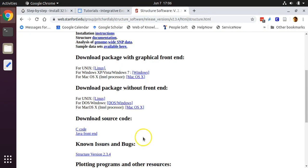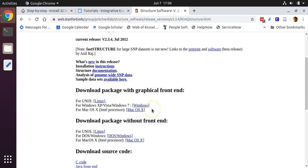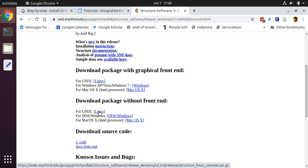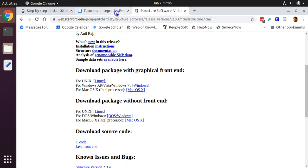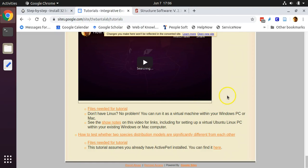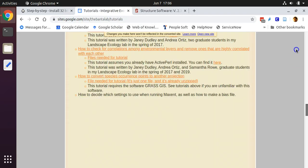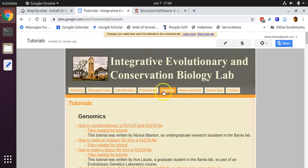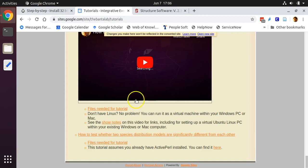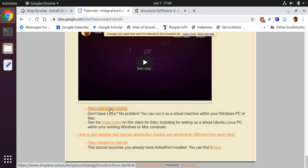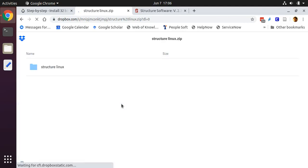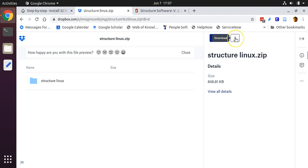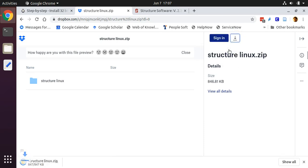You can download the command line version from the STRUCTURE website and click on download package without front end for Linux. Or what I recommend is to download it from my website, joshbanta.com. From there, click on tutorials and scroll to the bottom for the data accompanying this tutorial. The reason I suggest downloading from my website is that I have included some extra files so that I can demo for you how to use STRUCTURE once you have it installed. Click on the download button and select direct download.